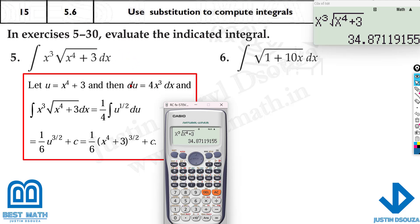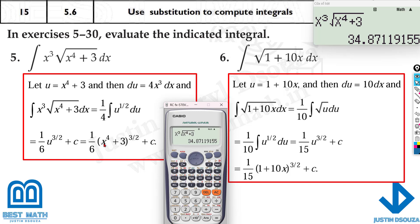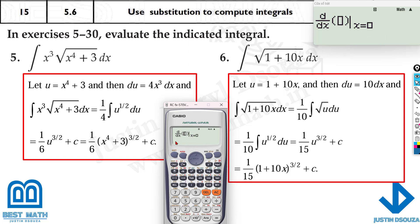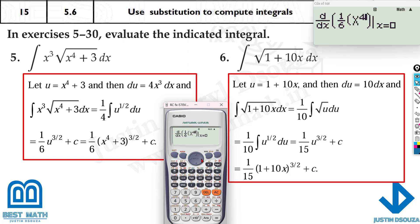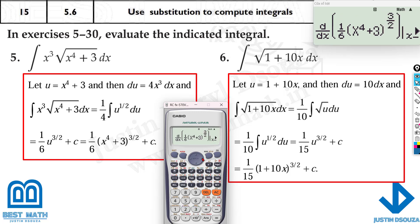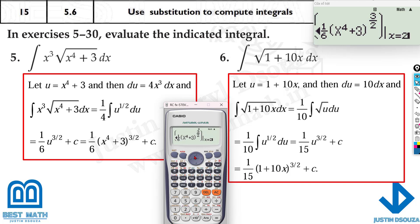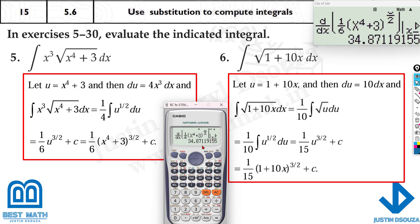Now look at the four options to find the correct one with +C. To verify, use shift d/dx (which gives d/dx) at x = 2. For option with (1/6)(x⁴ + 3)^(3/2), type: alpha x to the power 4 plus 3, close bracket, raised to the power 3/2, evaluated at x = 2. It gives 34.87 — absolutely correct.